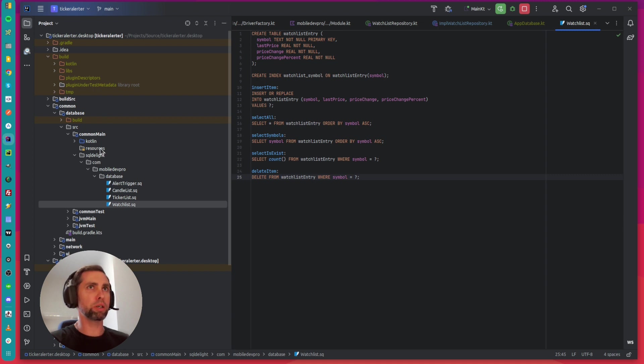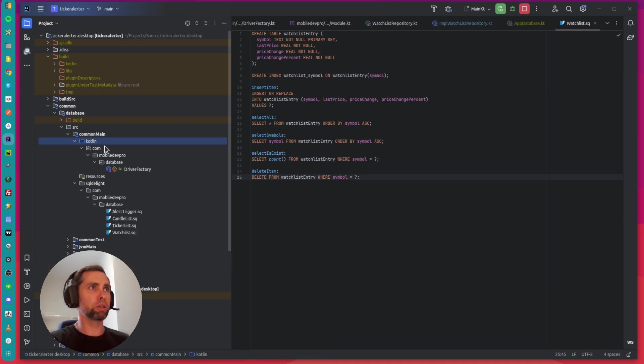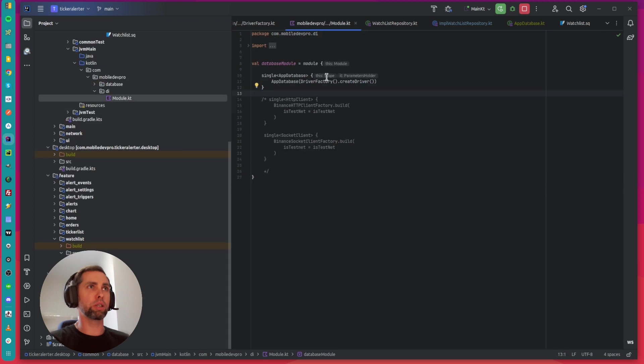I use Koin for dependency injection. The database singleton I use in the feature modules.